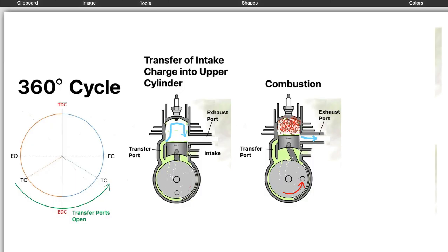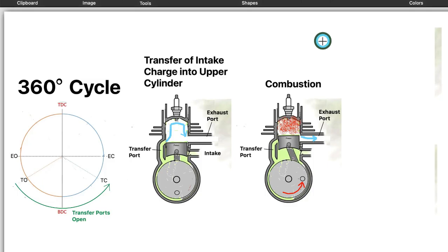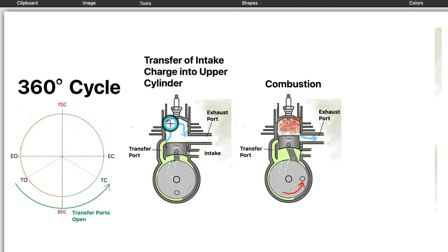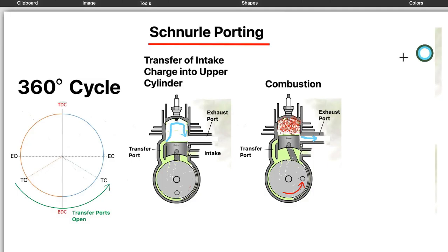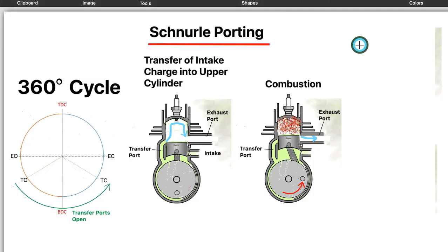So we all know that in a two stroke engine with the typical porting arrangement, the intake flow goes into the intake side of the cylinder up the backside across the top and down towards the exhaust port. And that's known as Schnurle porting. Schnurle is the last name of the guy, the German one that invented that design or that setup.